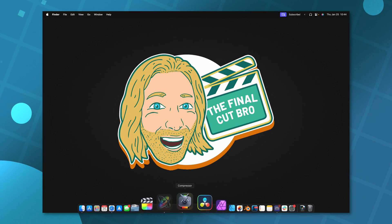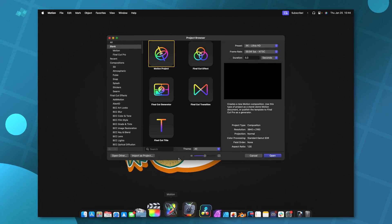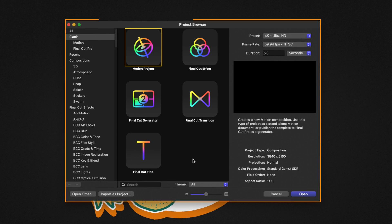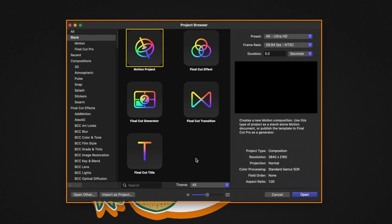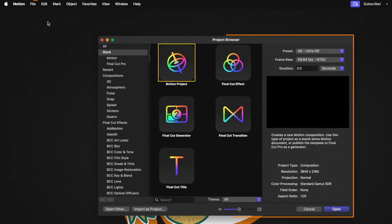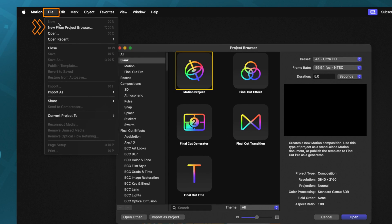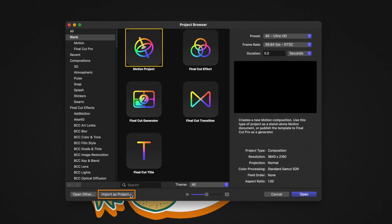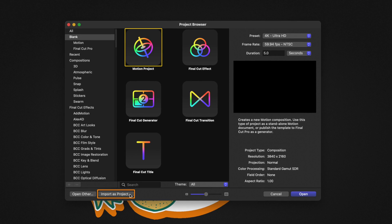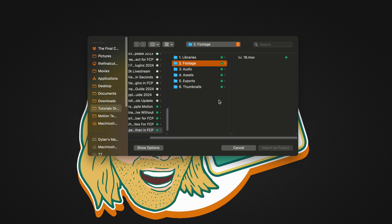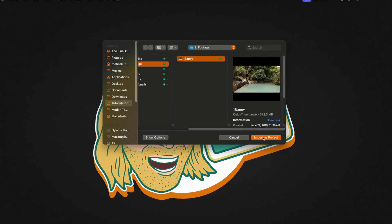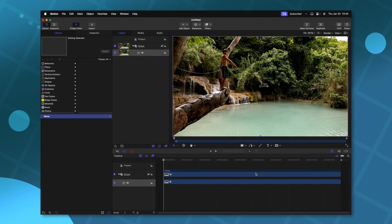The very easiest way to bring in footage with the proper frame rate is to open up the project browser. If you don't get the project browser, you can go up to File, New from Project Browser. Here at the bottom left, we can see there is Import as Project. Go ahead and select that. Then from there, you're just going to want to import the footage that you want to use.